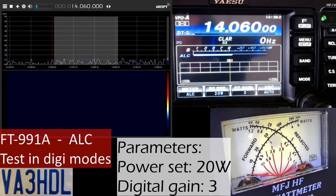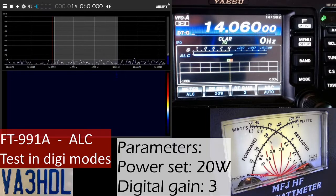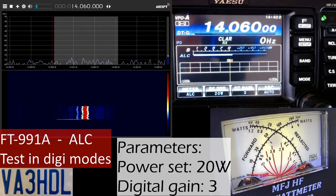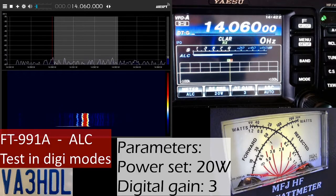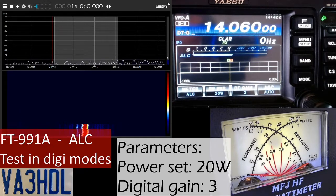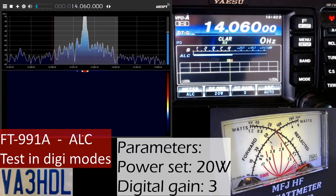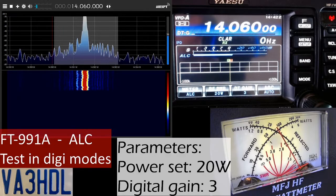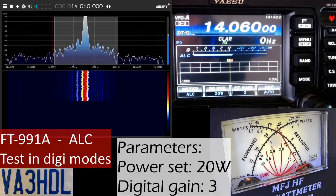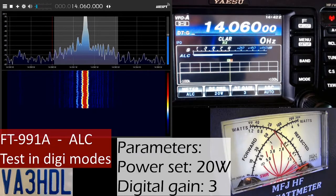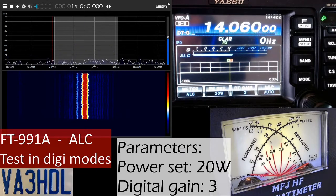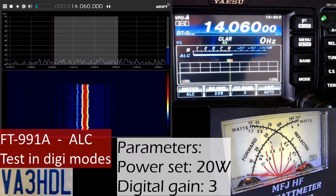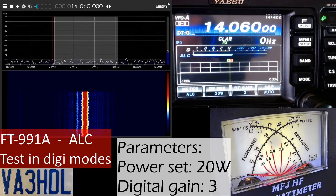One thing I'd like to test before I go is how this works with FT-8. Let me switch to FT-8 and do one more test. Now I've switched to FT-8 with the same parameters. You can see it's a very clean signal, not too much modulation on the sides of the central frequency, and the ALC was not kicking in.